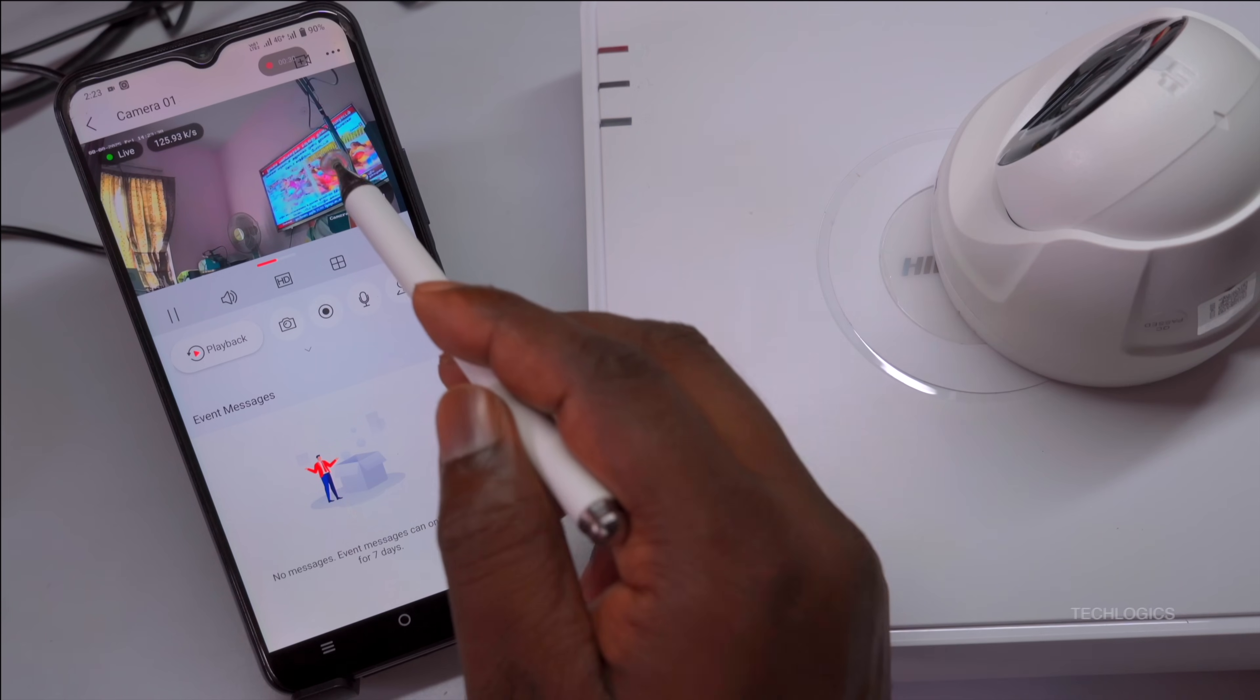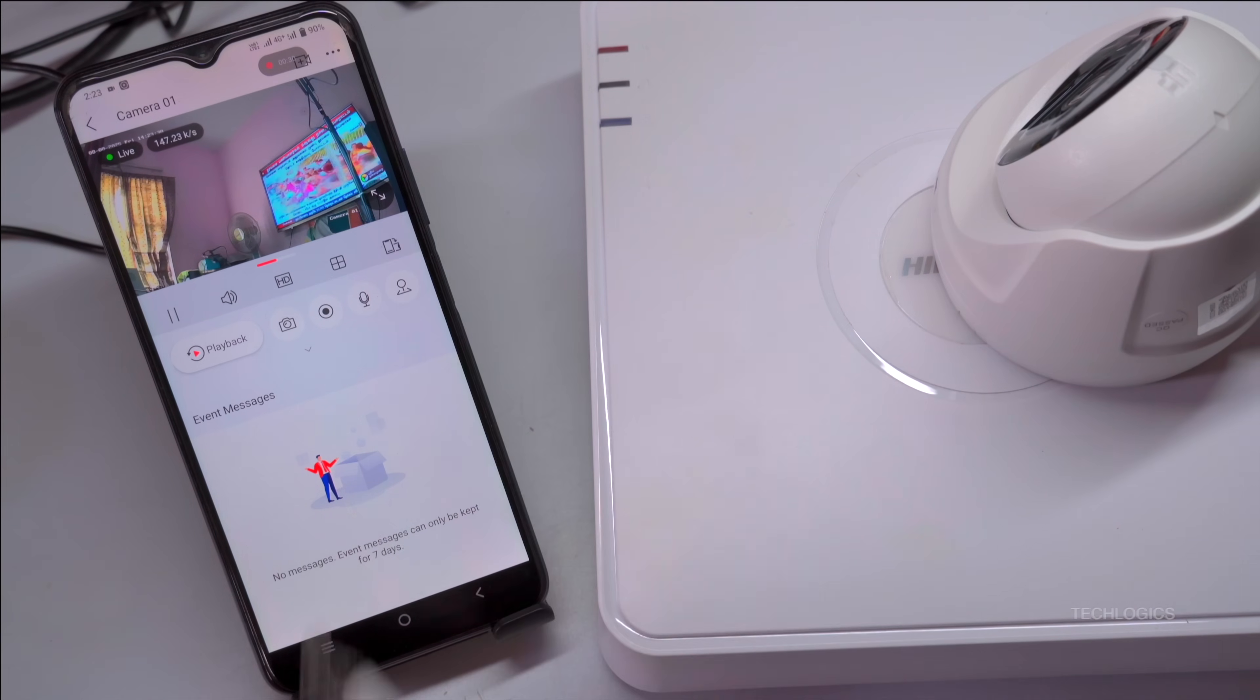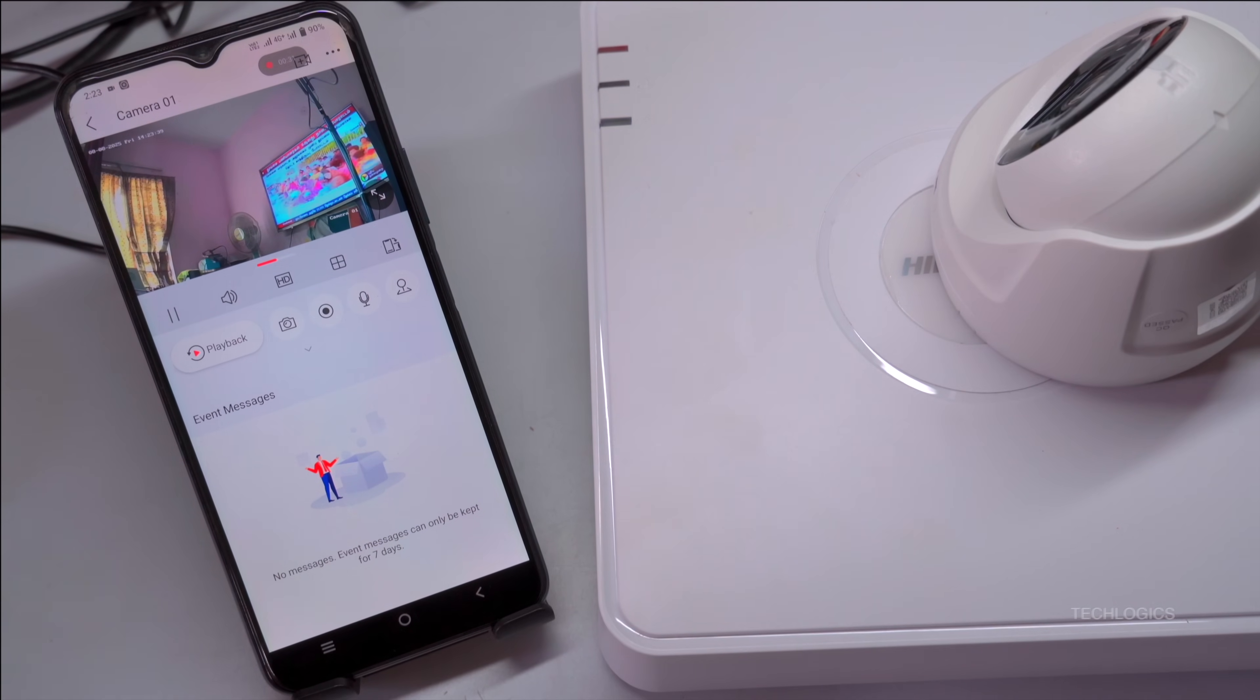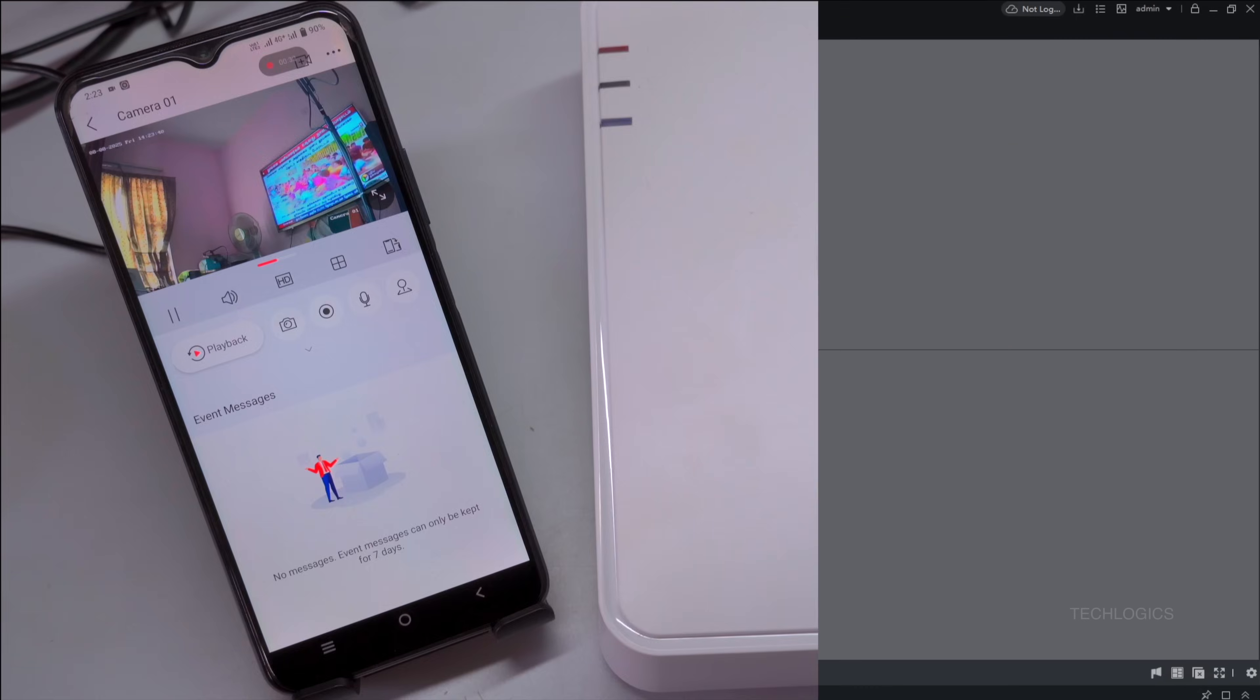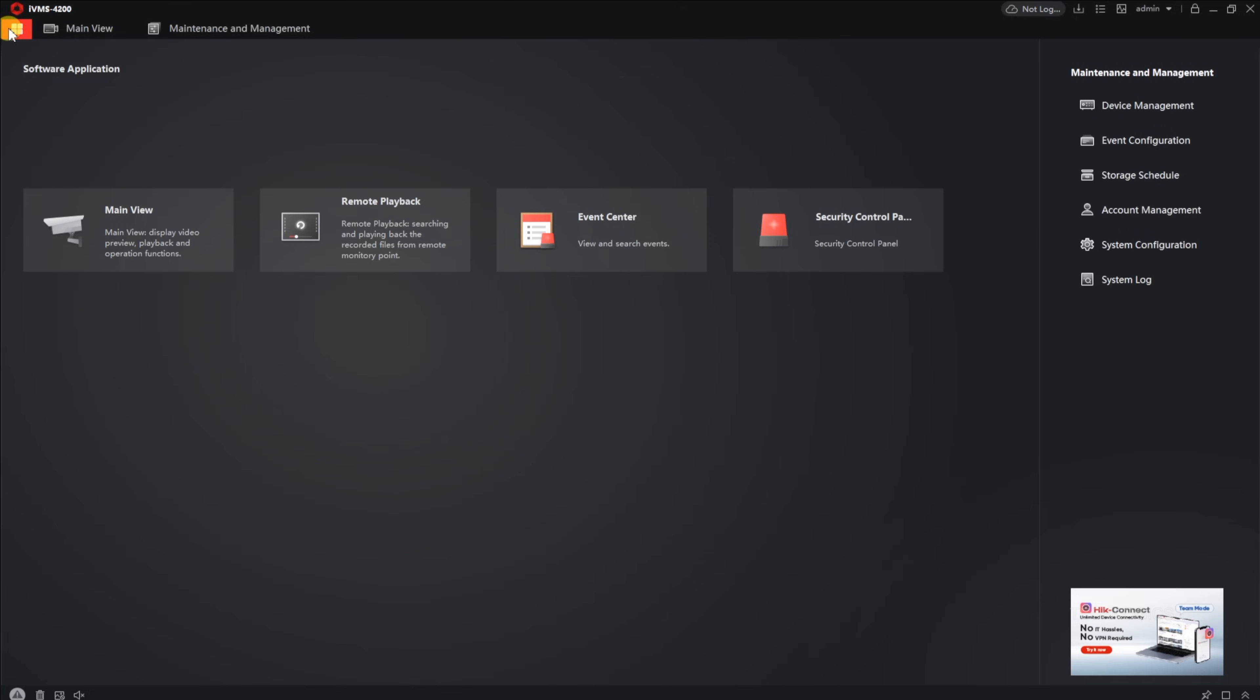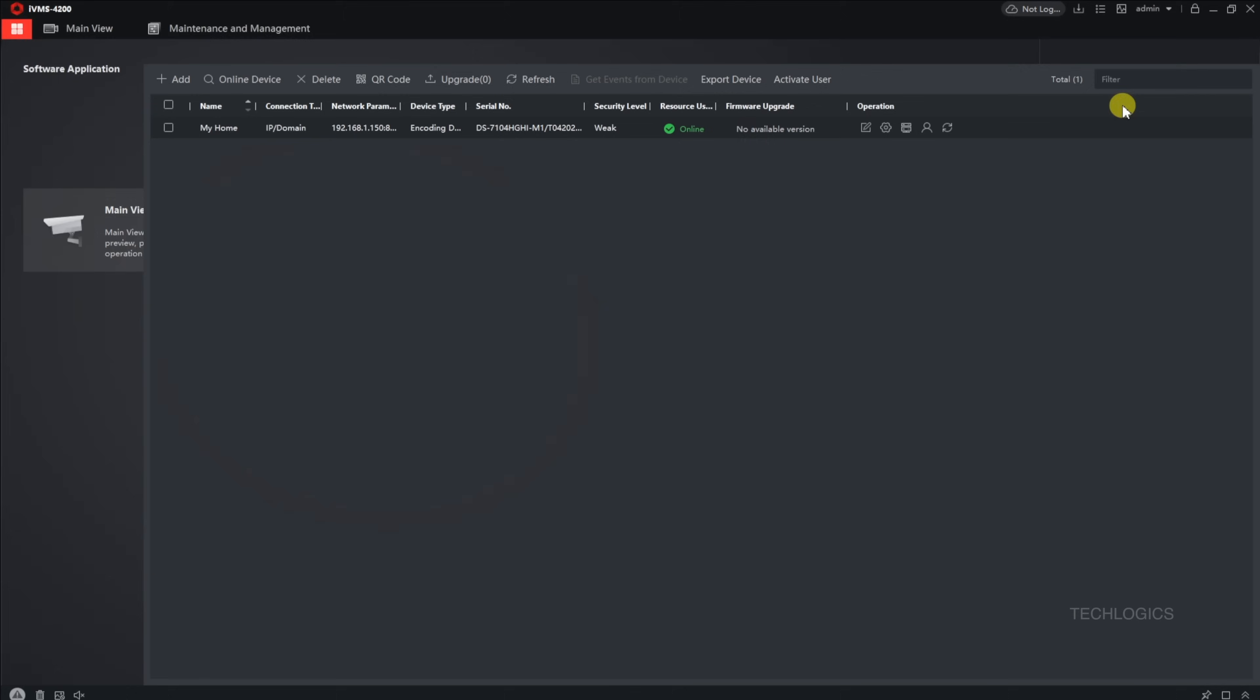If you don't have a Hikconnect account, please refer to our previous video on adding a Hikvision DVR to the Hikconnect mobile app. The tutorial link is also available in this video's description.